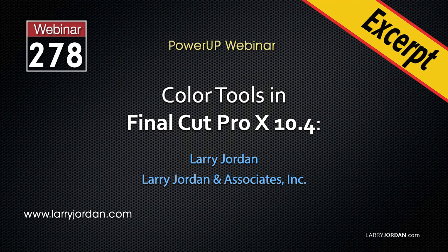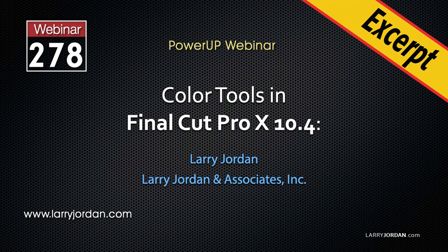This is an excerpt of a recent Power-Up webinar on the color tools inside Final Cut Pro 10. Hi, my name is Larry Jordan. In this excerpt, I'll show you how to use the hue saturation curves to change the color of something inside the frame.